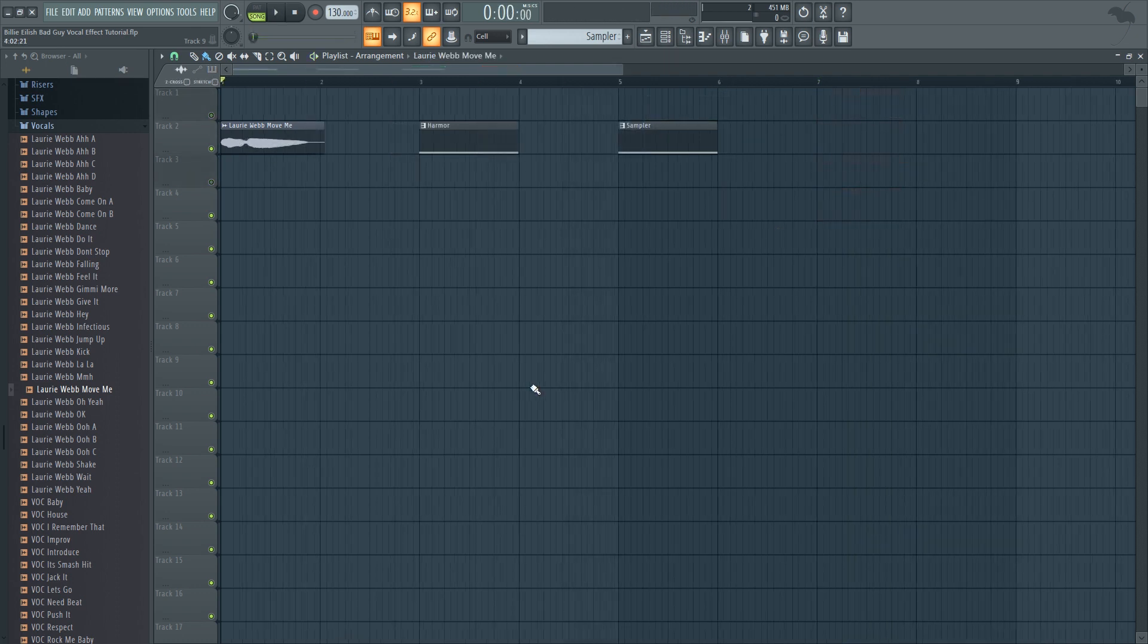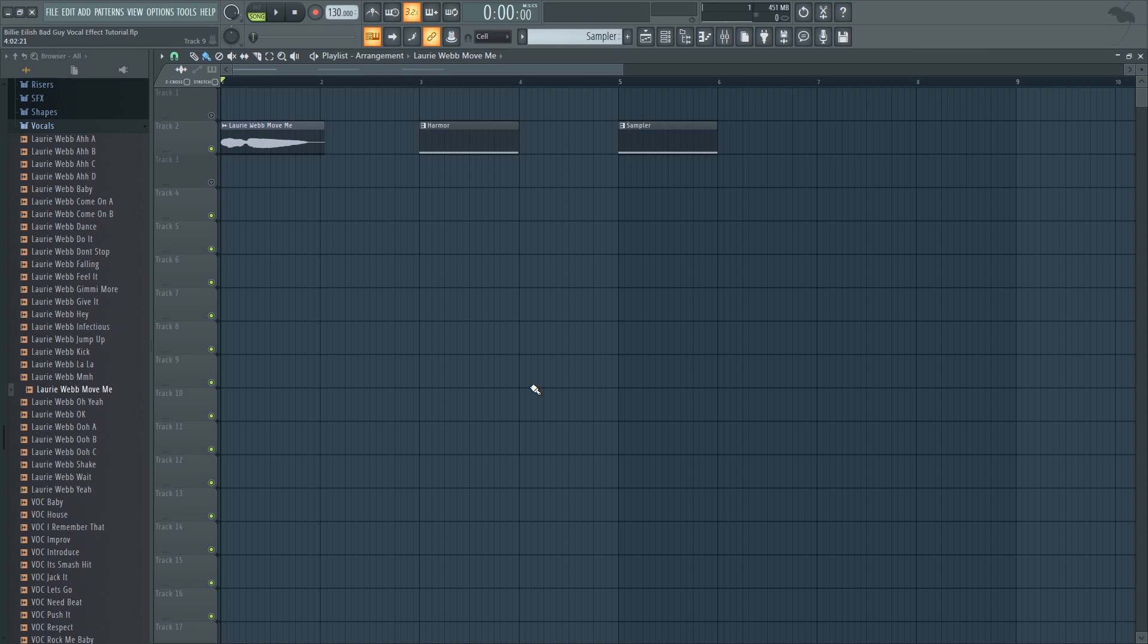So this type of vocal effect is being used quite a bit in Billie's new album, most noticeably in Bad Guy where she sings I'm a bad guy and there's this sort of low octave flattery vocal that is being added on top. It's actually not a pitch-down vocal, it's just a very fast volume modulation.